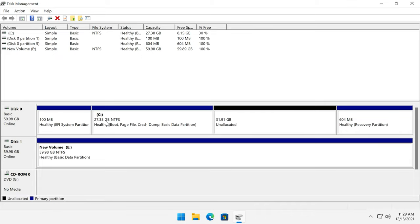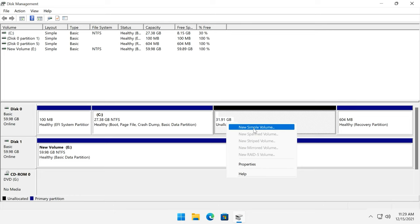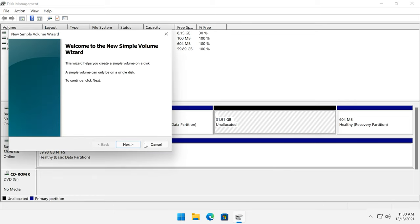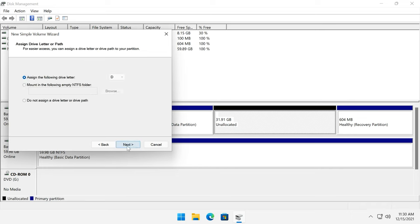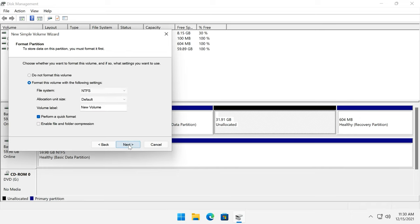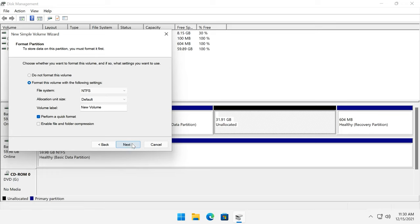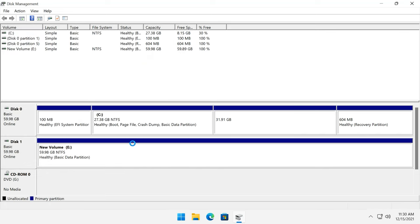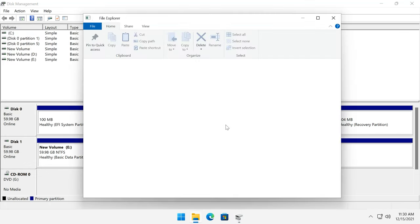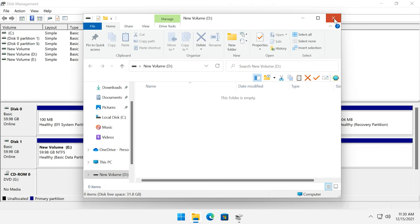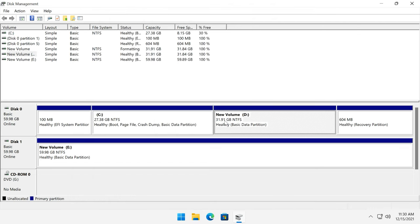To create disk D again, right-click on the remaining unallocated space and select New Simple Volume. Assign the drive letter D, click Next, format it in NTFS, click Finish. As a result, disk C has increased and disk D has become smaller.